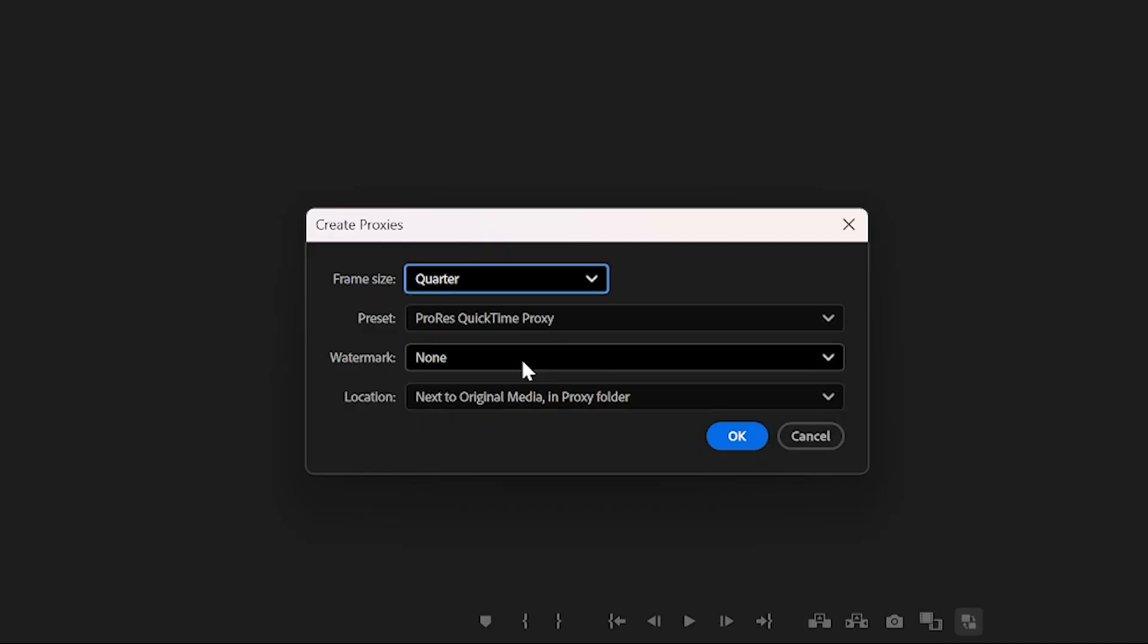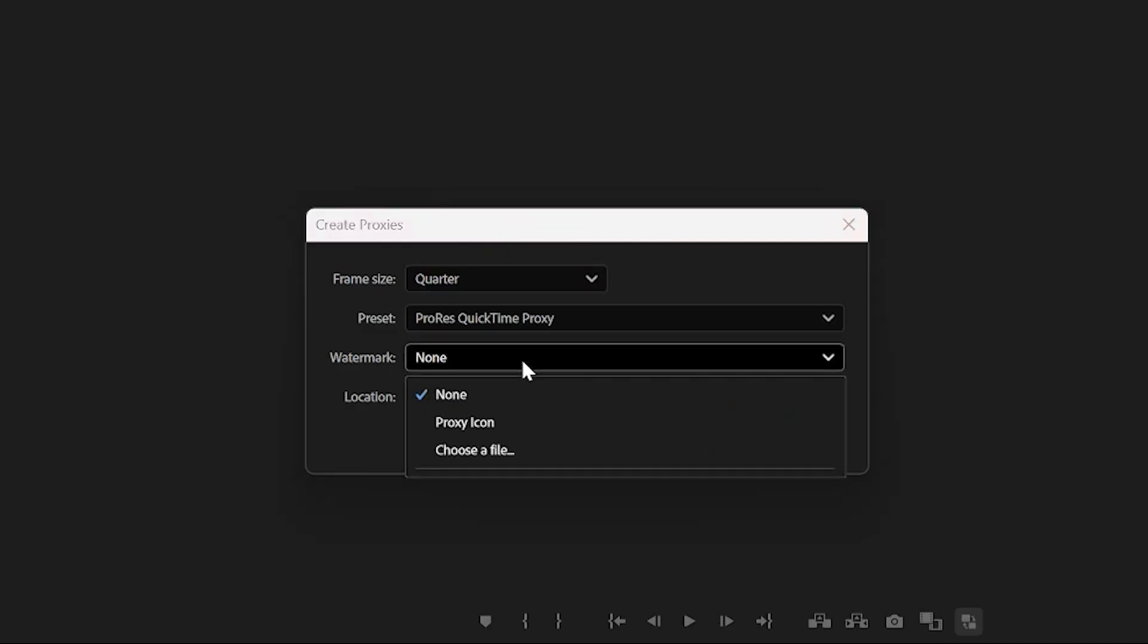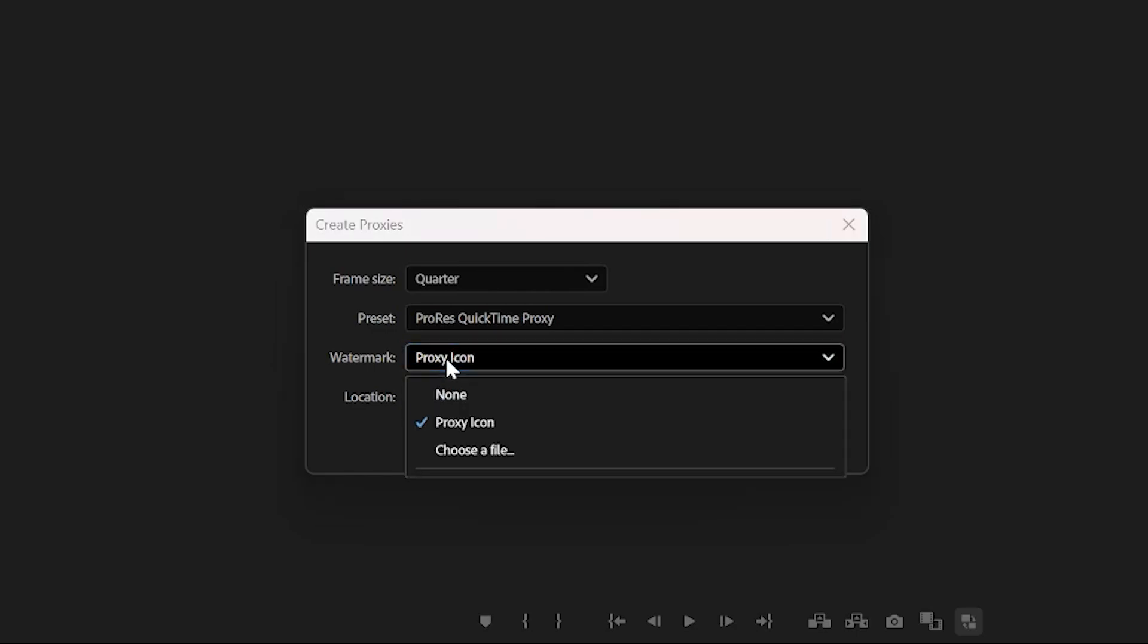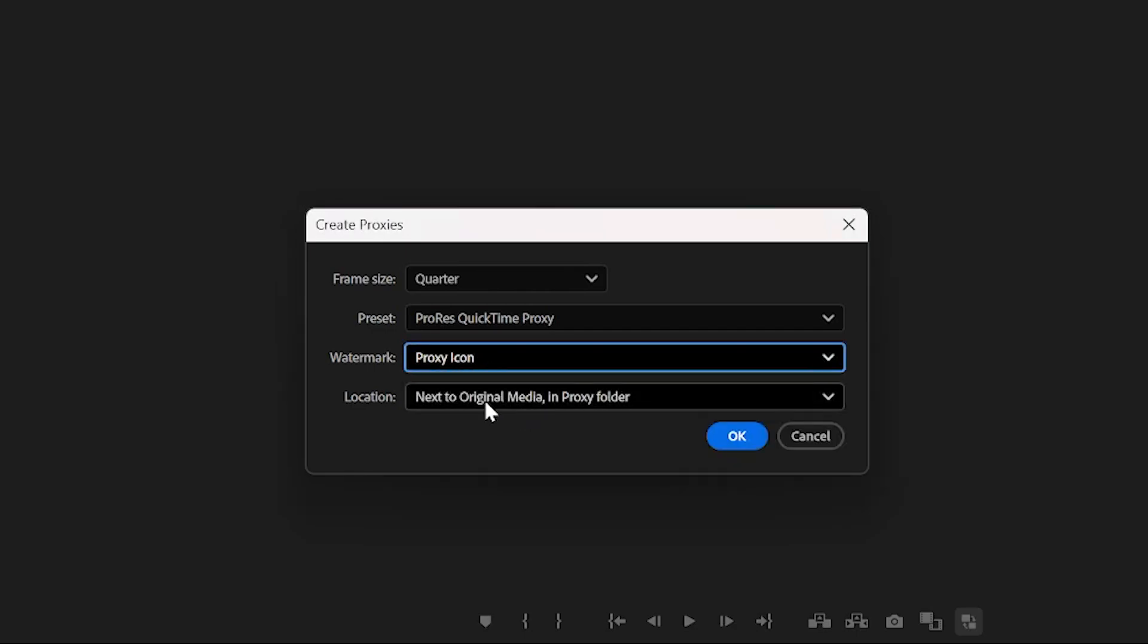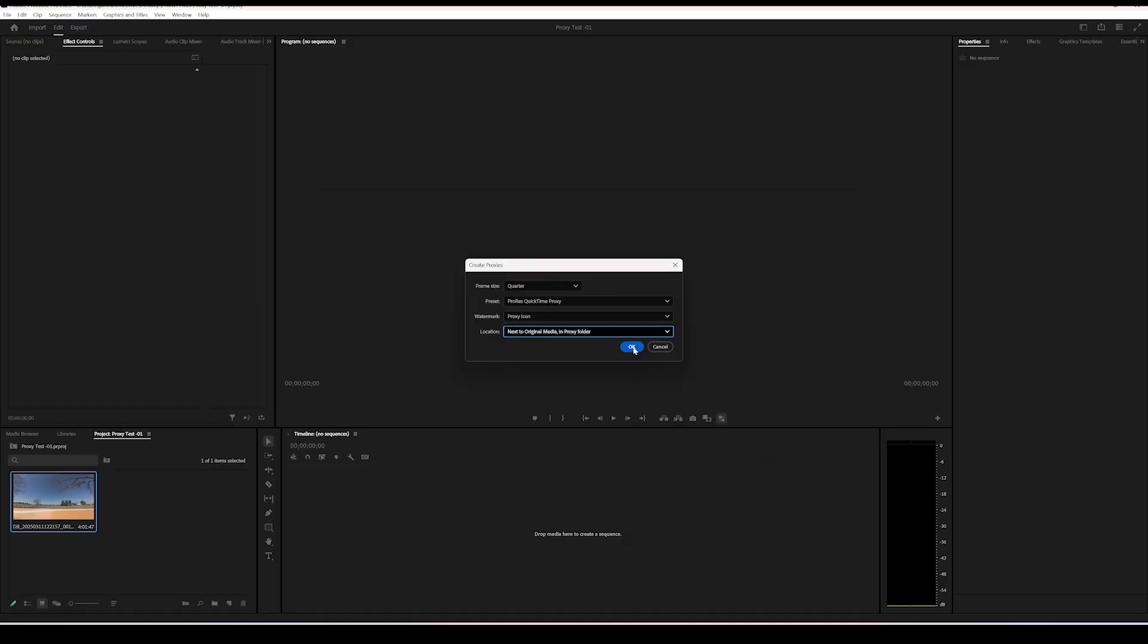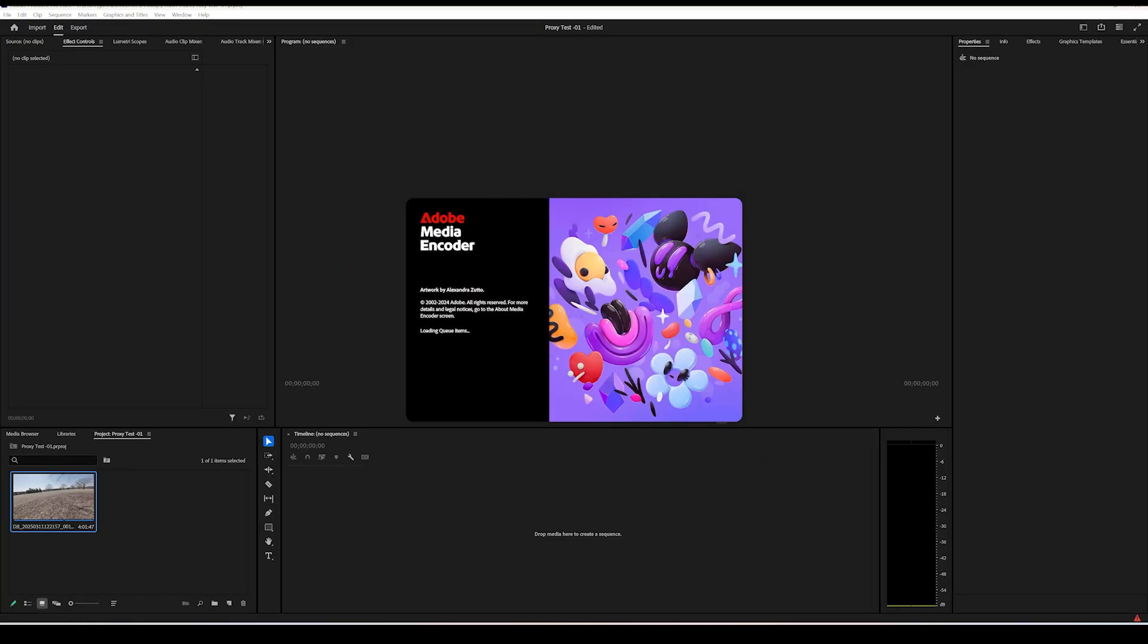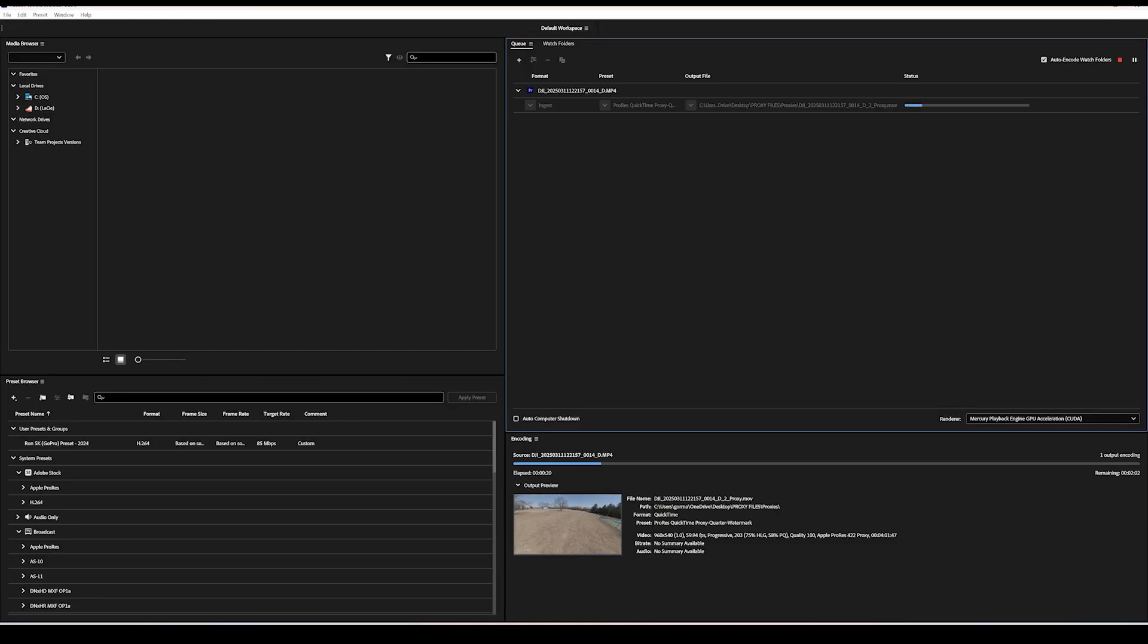I like having the proxy watermark also set to on. You don't have to do this, it's just my preference. I like to keep my proxies next to the original media, but you can select your preferred location. Click OK and you'll see the media encoder has opened and it's already started creating your proxies.